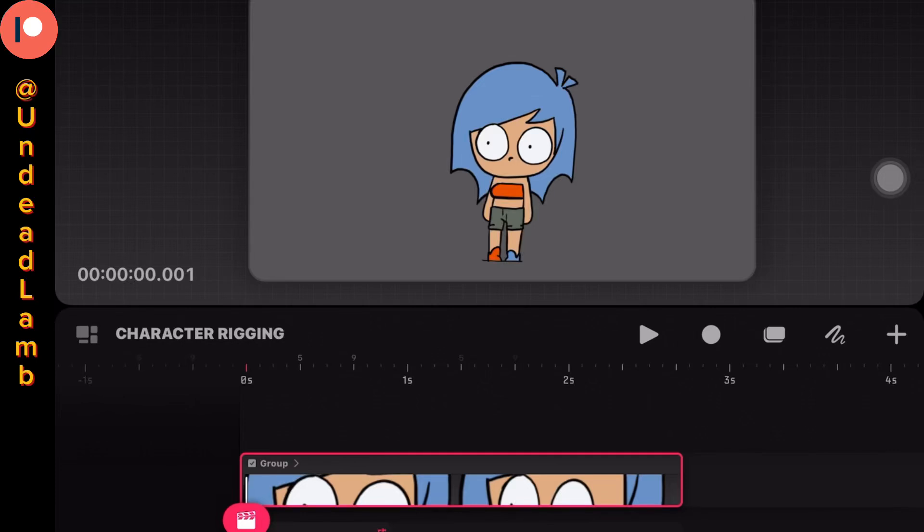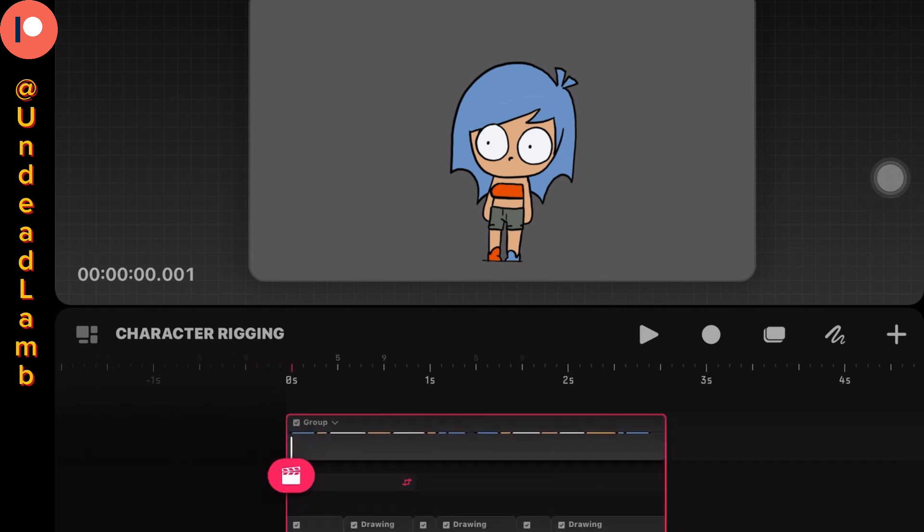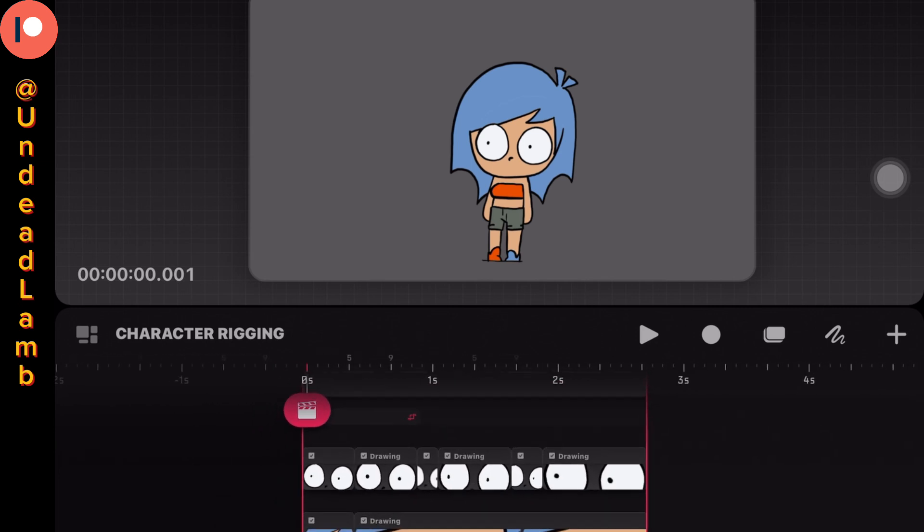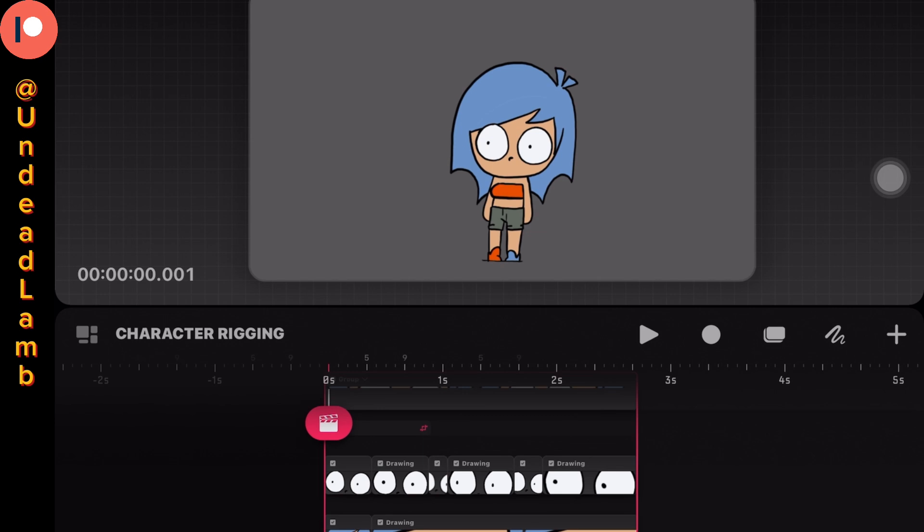Hello, I wanted to make a quick tutorial on how I would rig a character in Procreate Dreams. I have each individual track for each body part.